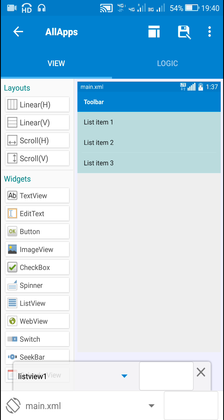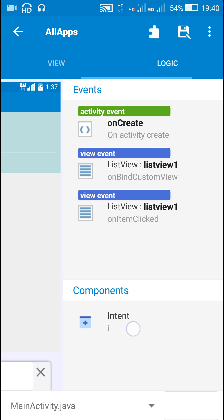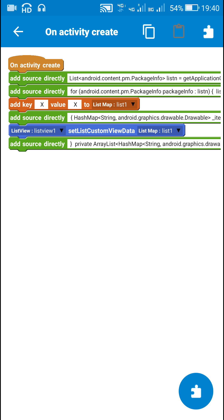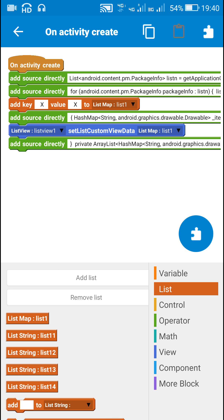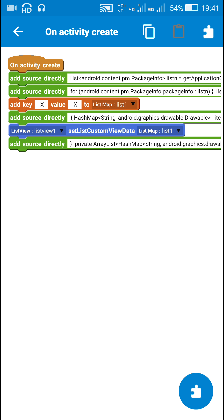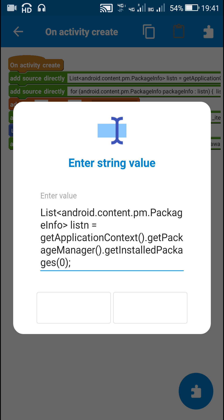In the logic area, I added an Intent component 'i', and in the on activity create event I added a map list (list 1), plus four string lists: list 11, list 12, list 13, and list 14. These four string lists are used in their respective codes.